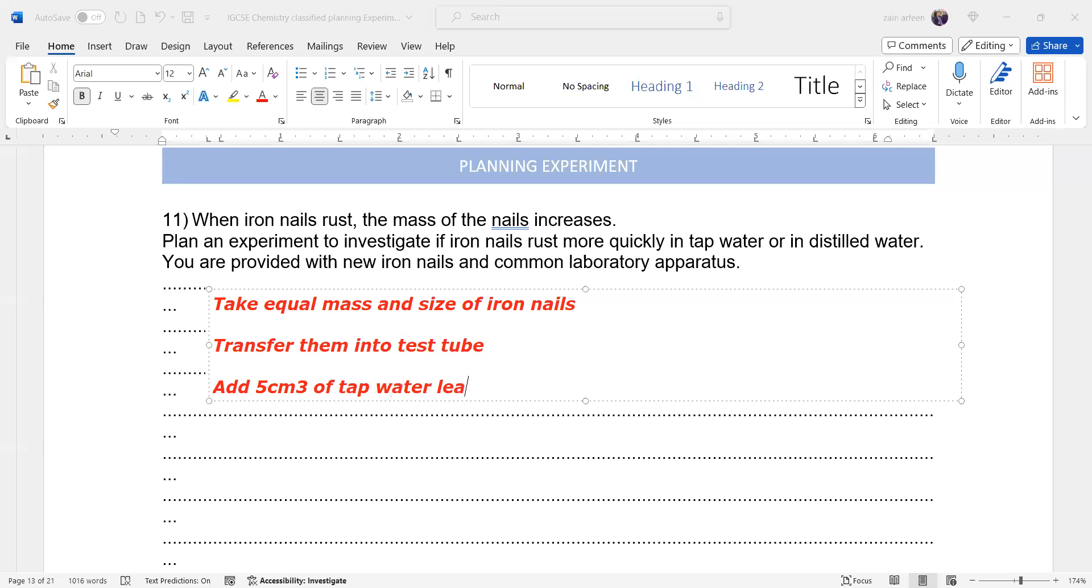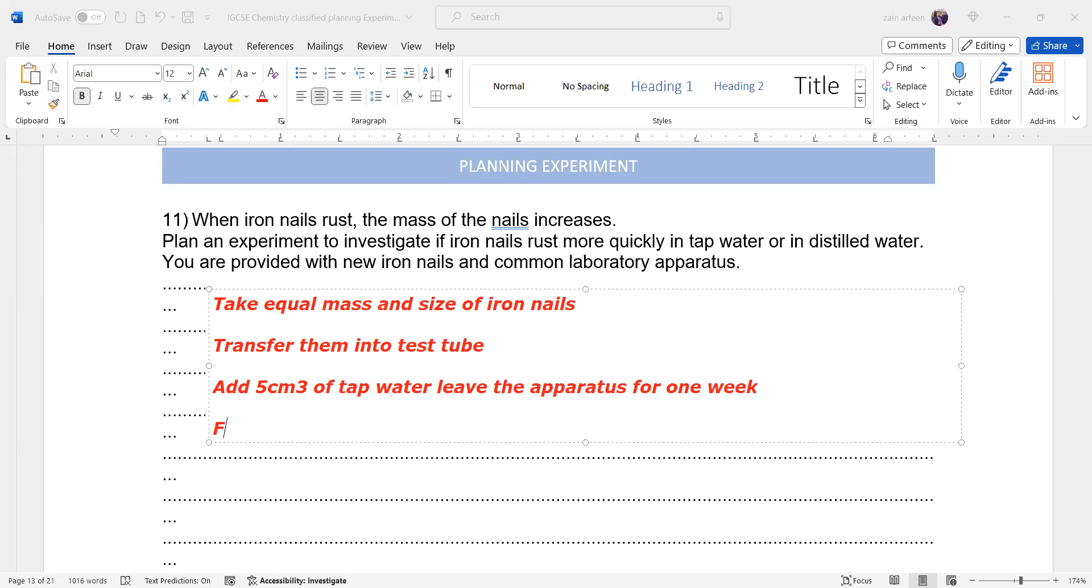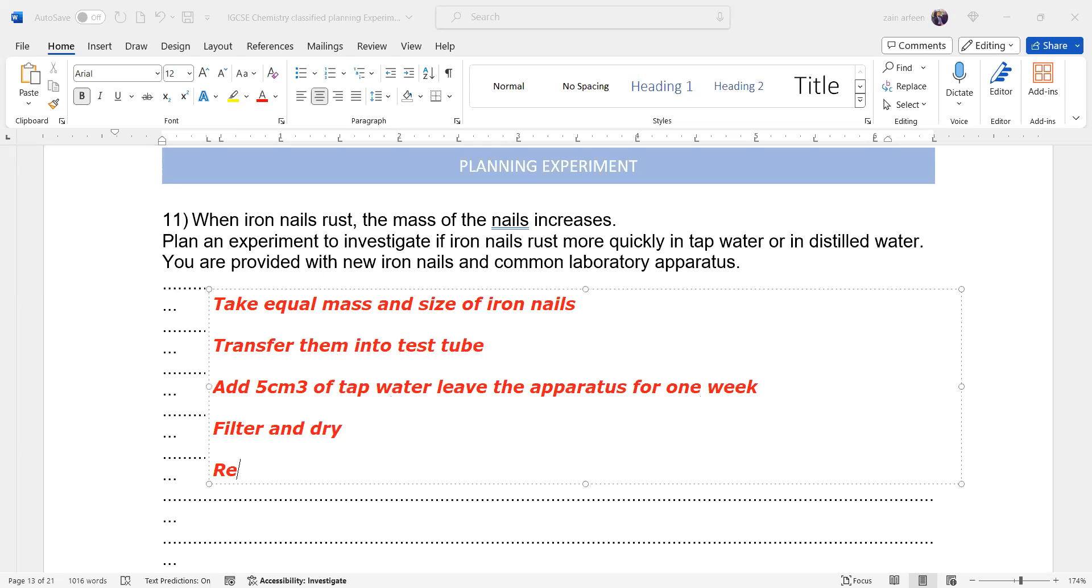Add 5 cm³ of distilled water or tap water first, and leave the apparatus for one week.